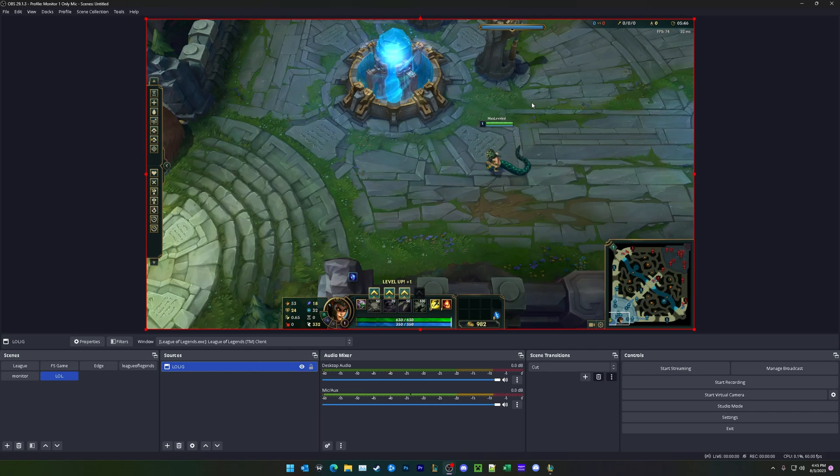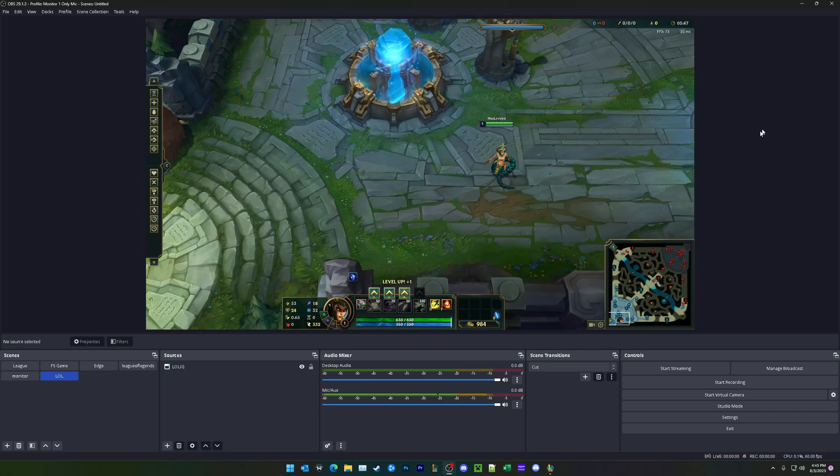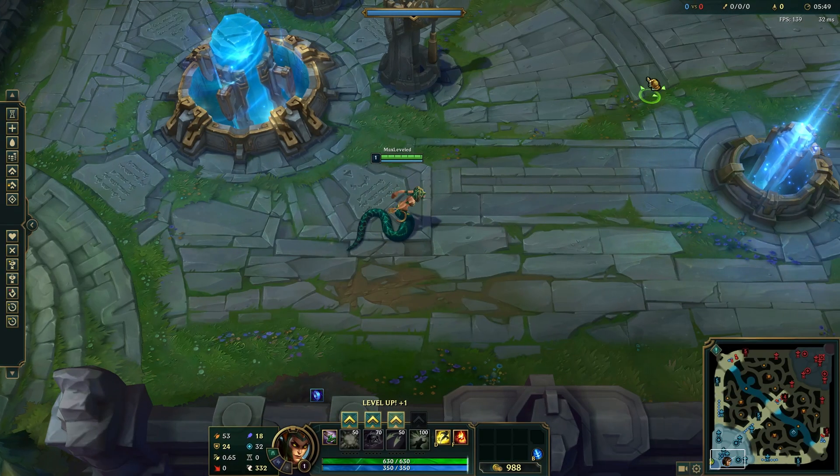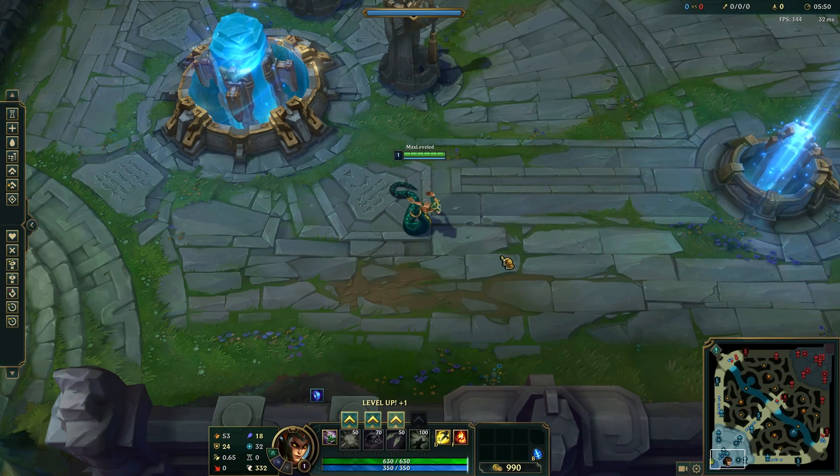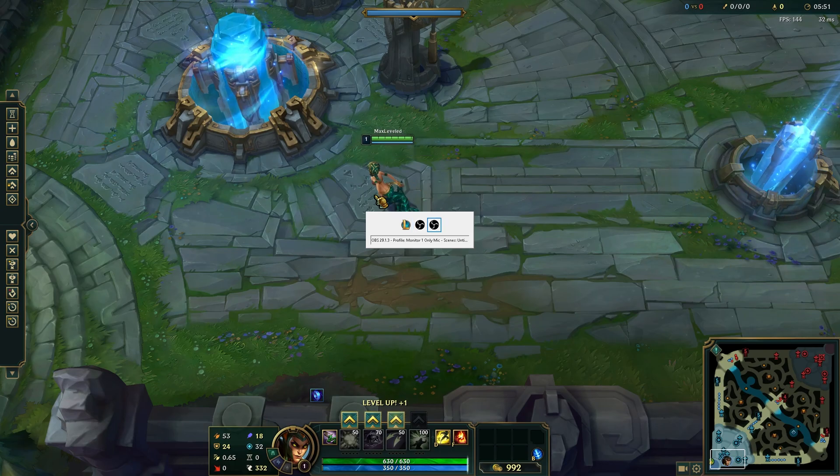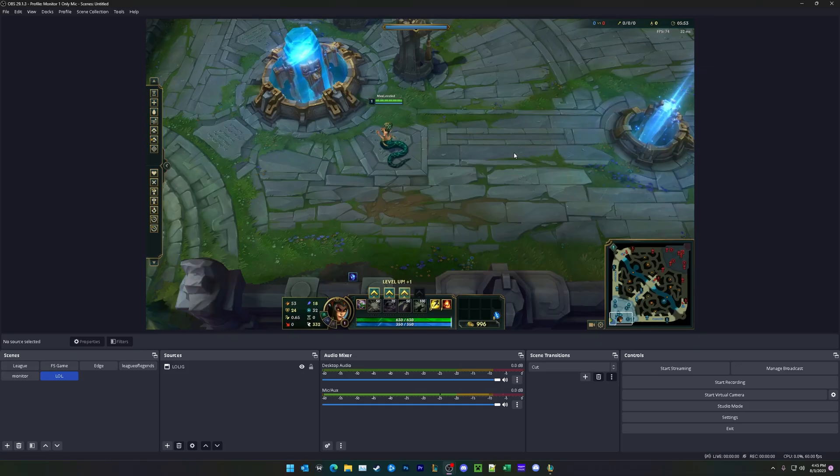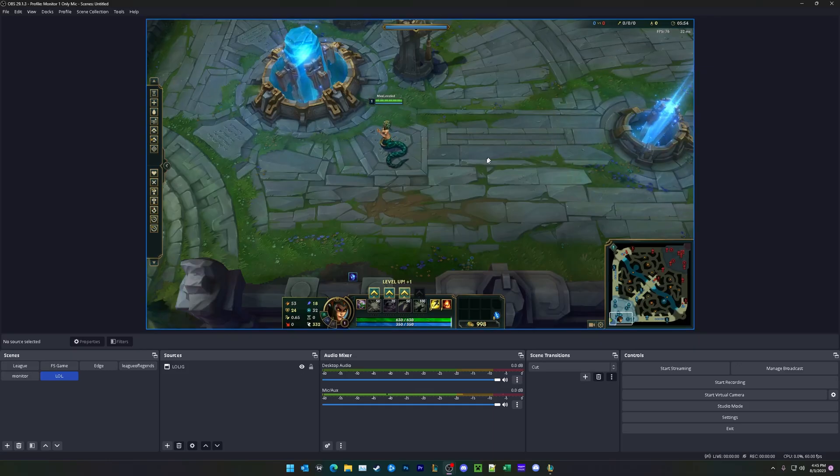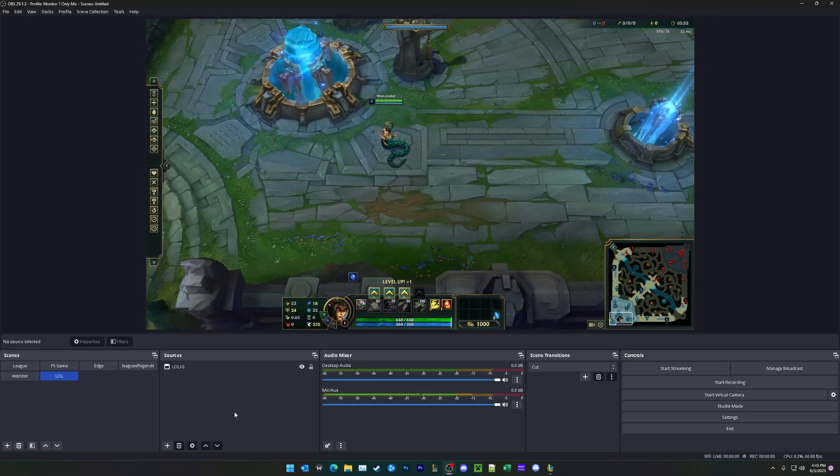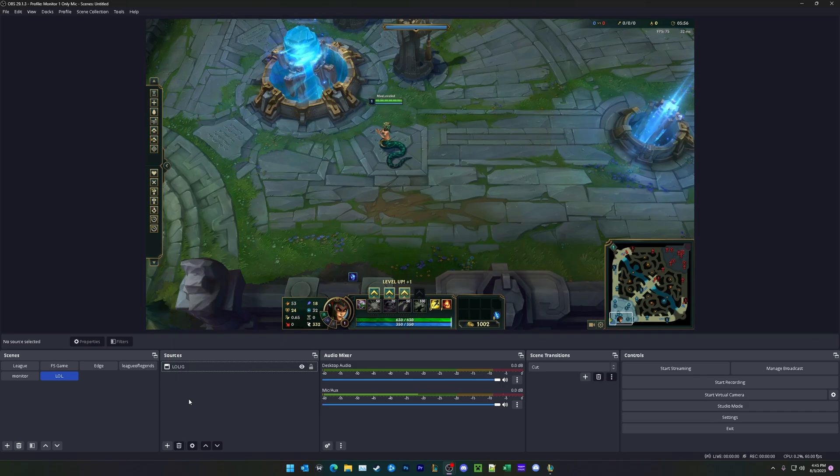If there is still a black screen right here, go ahead and tab back over into the game. Try clicking around just a few times, and if that still hasn't solved your issue, we can try a different capture method.